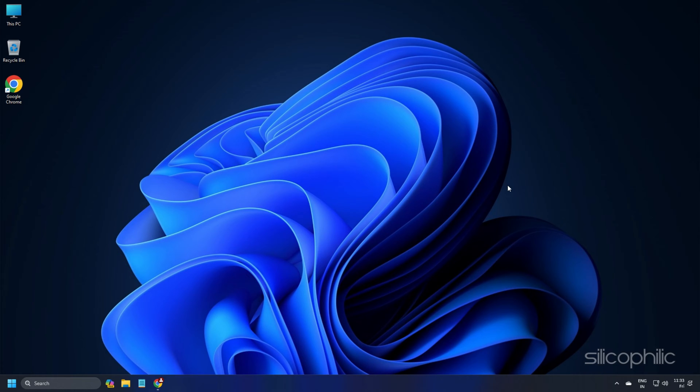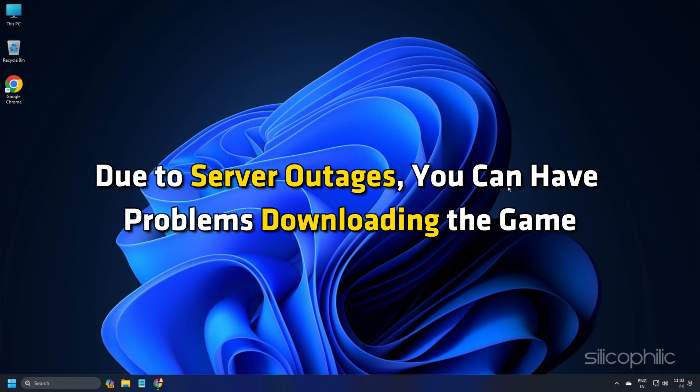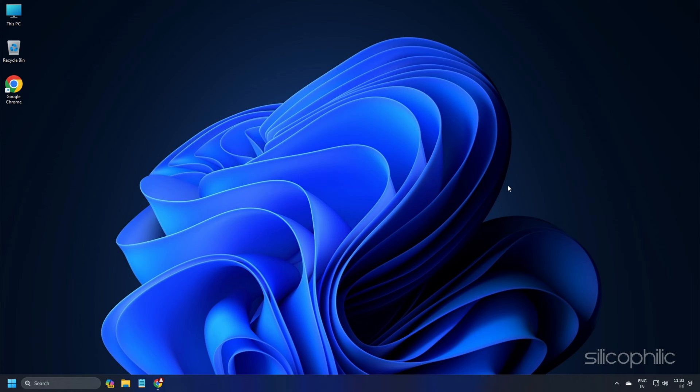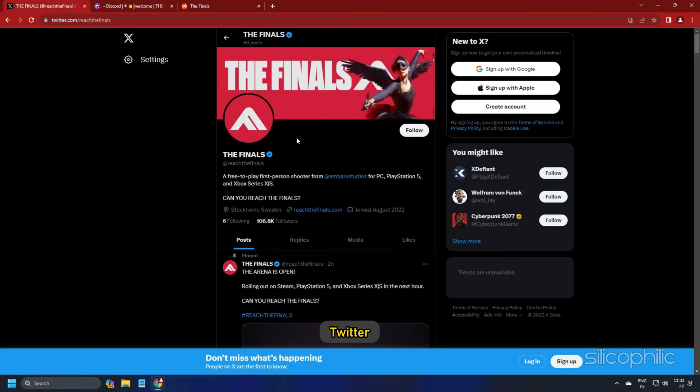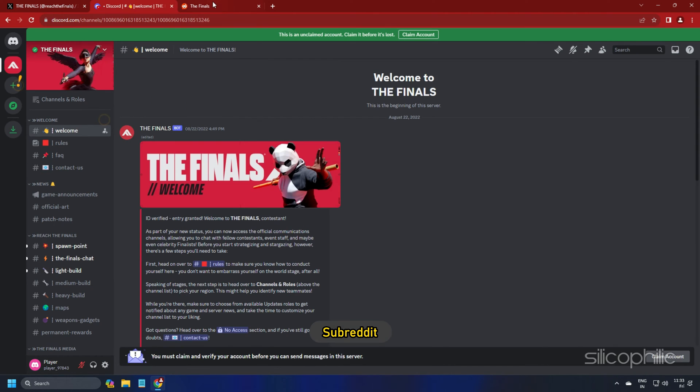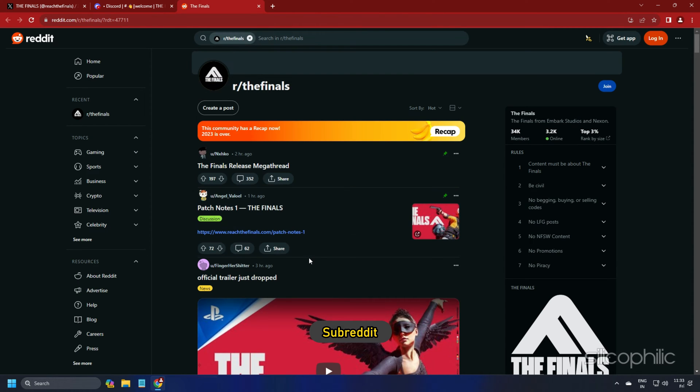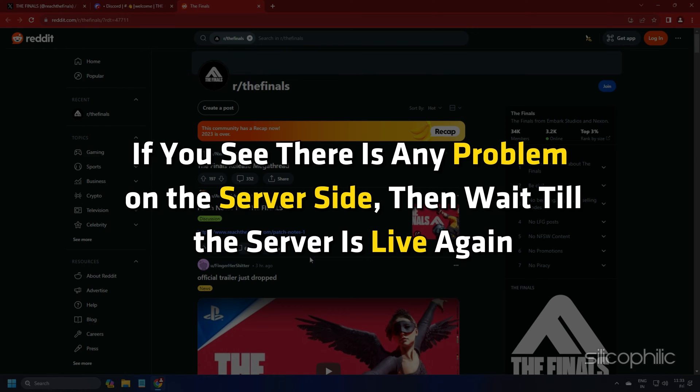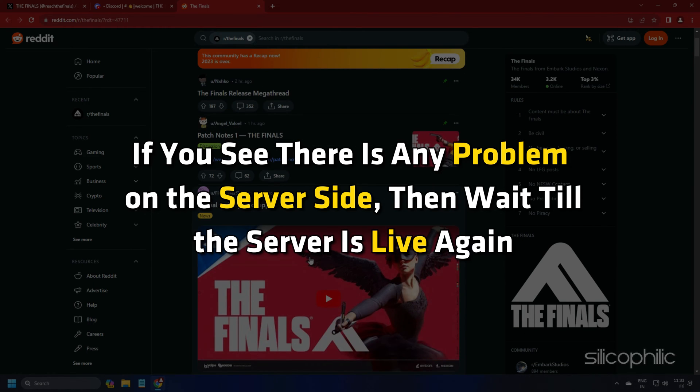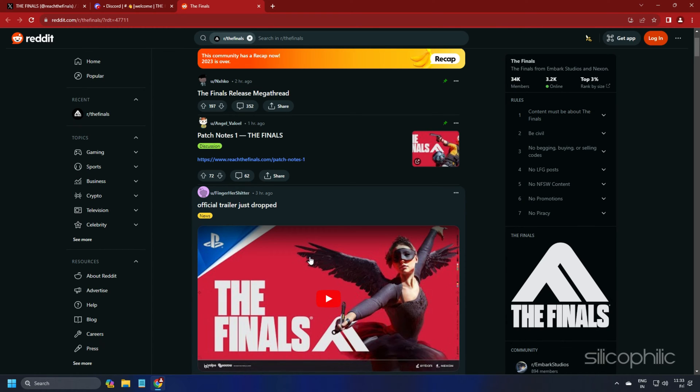Method 1. Due to server outages, you can have problems downloading the game. So check the game server from Twitter, Discord or the subreddit. If you see there is any problem on the server side, then wait till the server is live again. If all the services are up and running, then you can move on to the next methods.